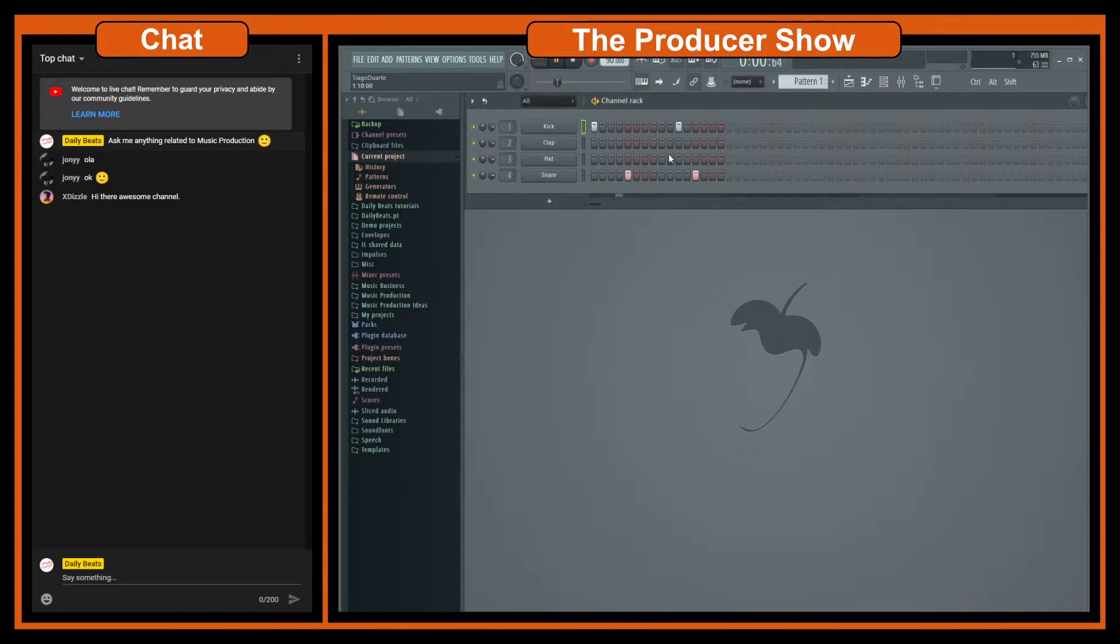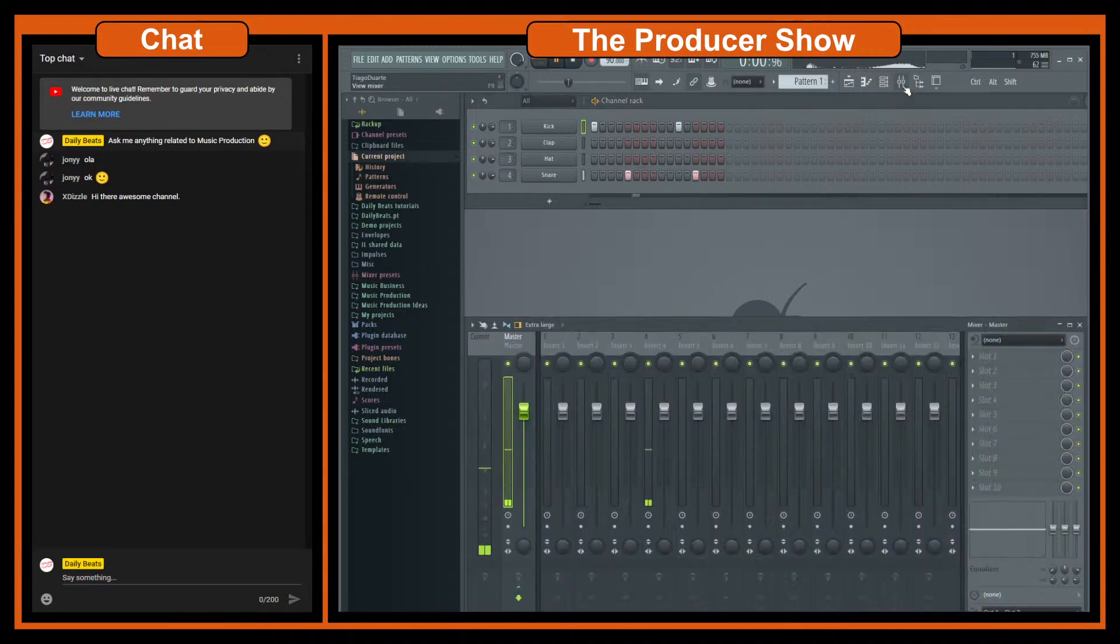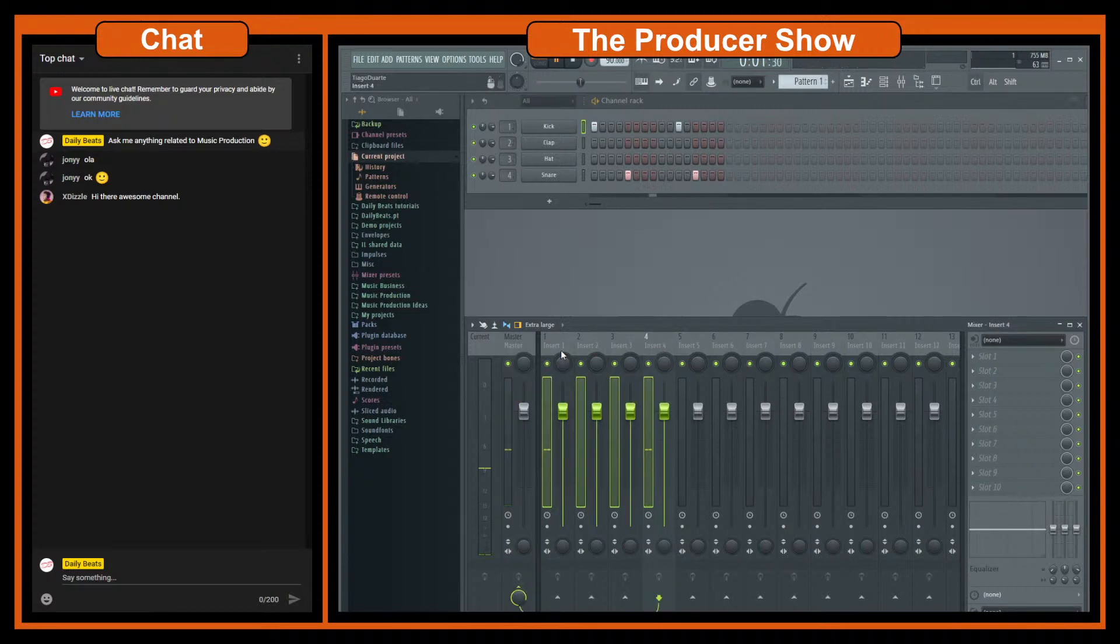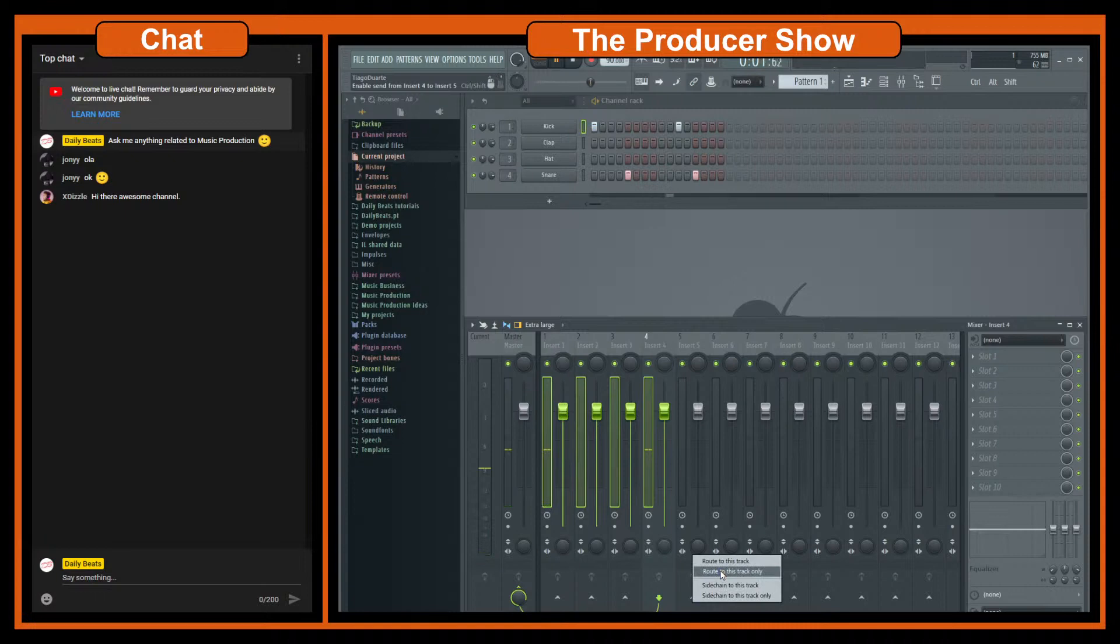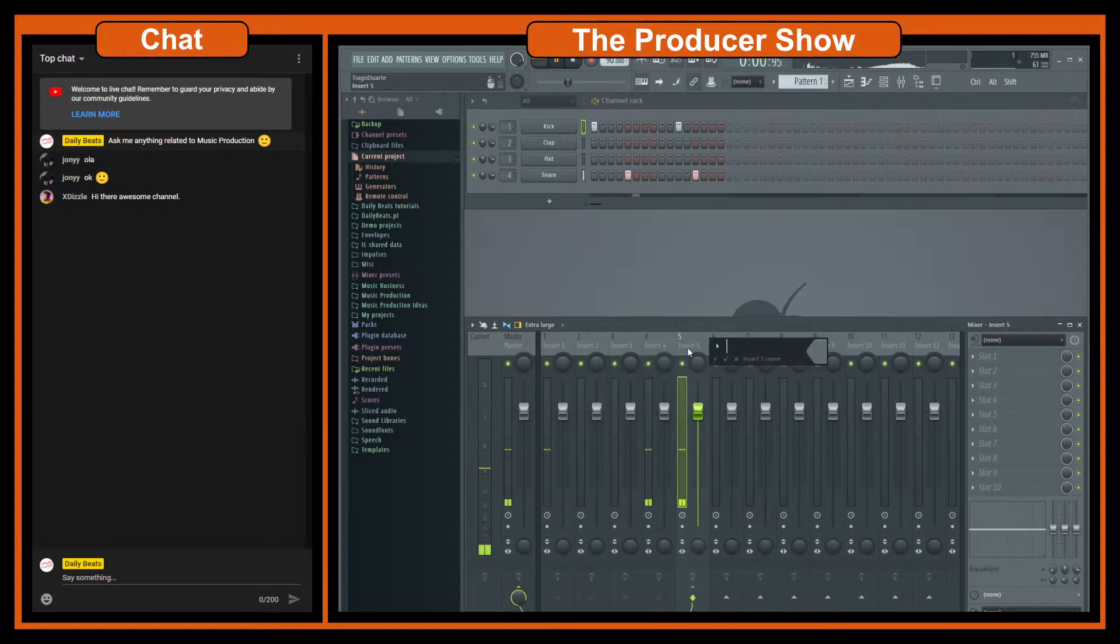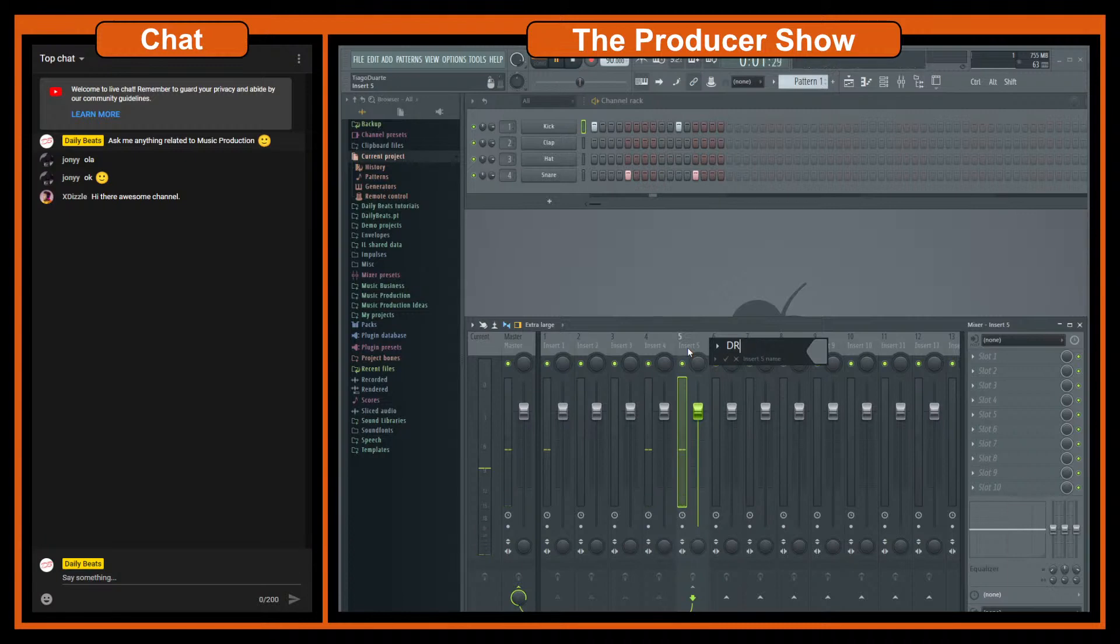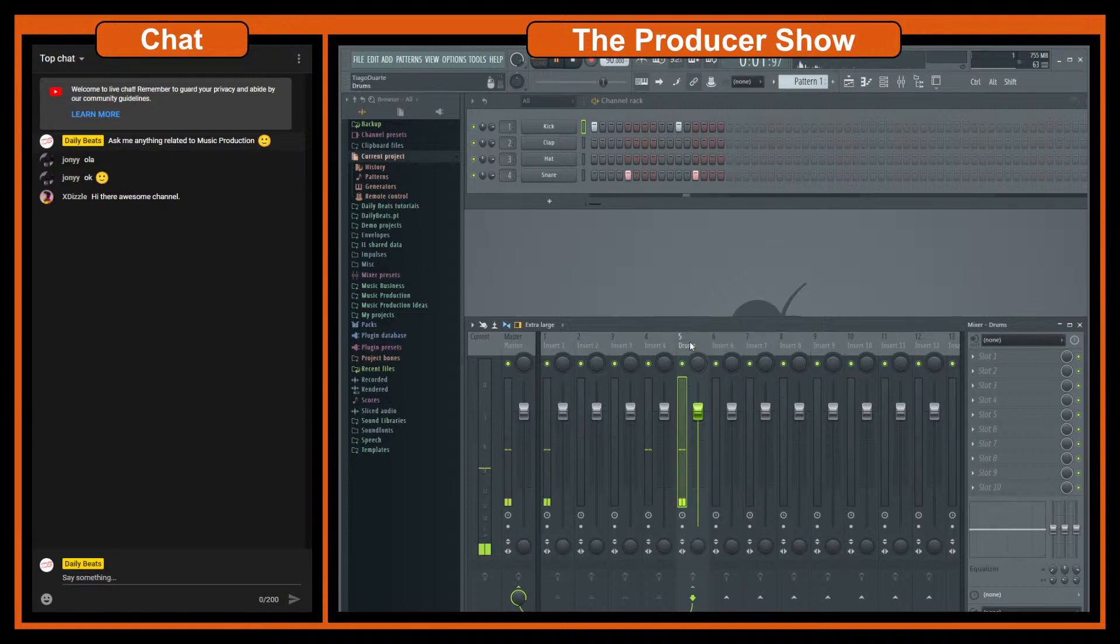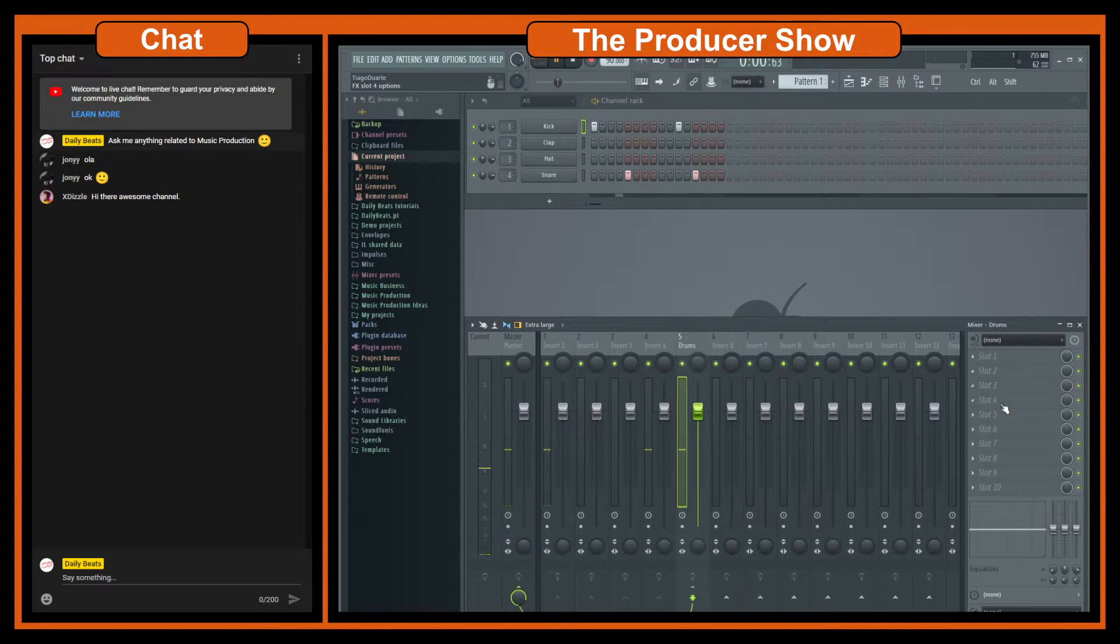Okay simple drum loop. Let's now put everything into a channel so let's select everything, let's send to this channel here, route to this track only. So this will be our drums for our sidechain testing. And right now if I want to add compression, distortion, EQ, I would go here to the slots and I would apply directly into this drum channel.